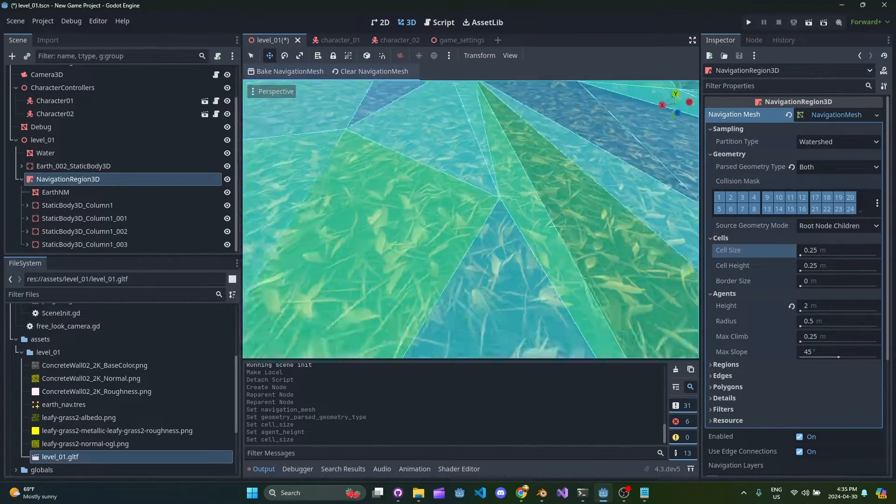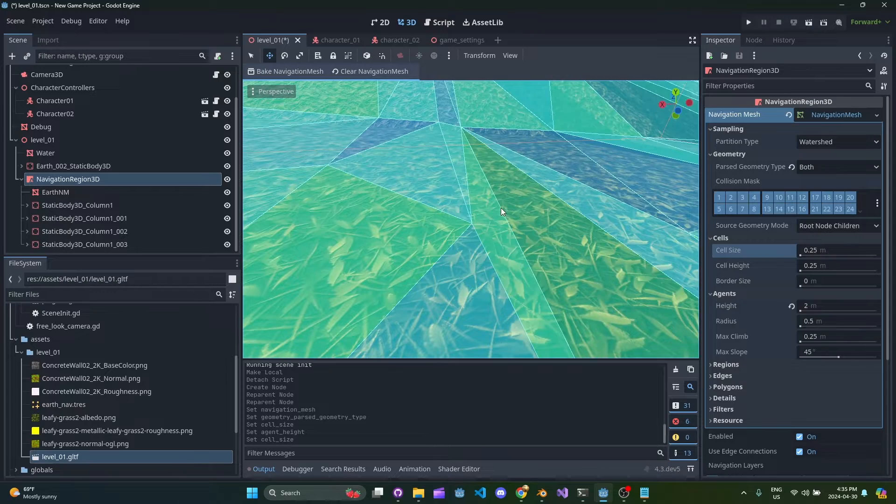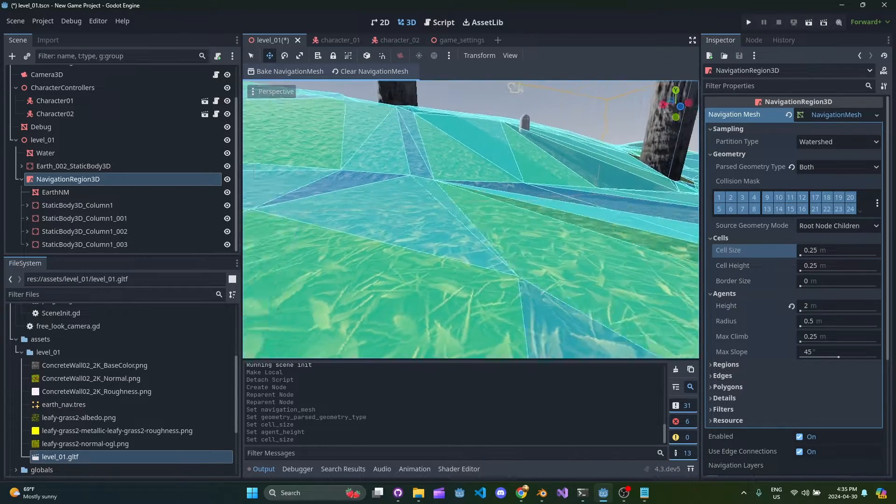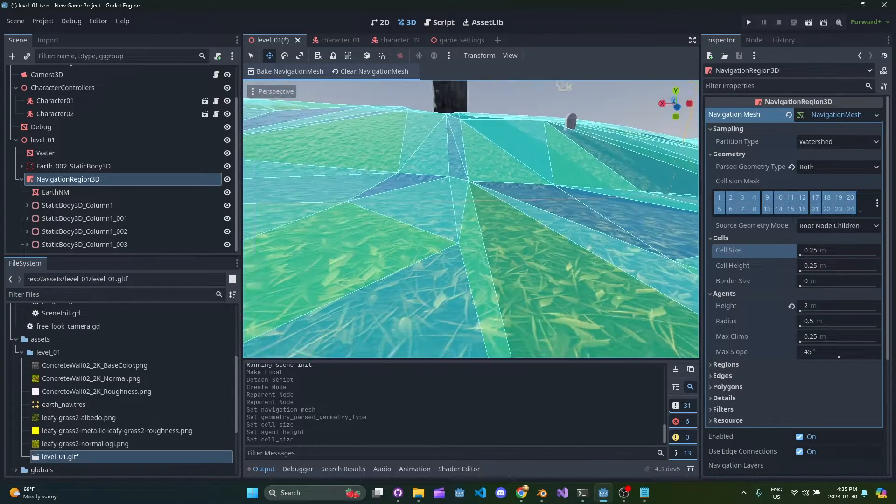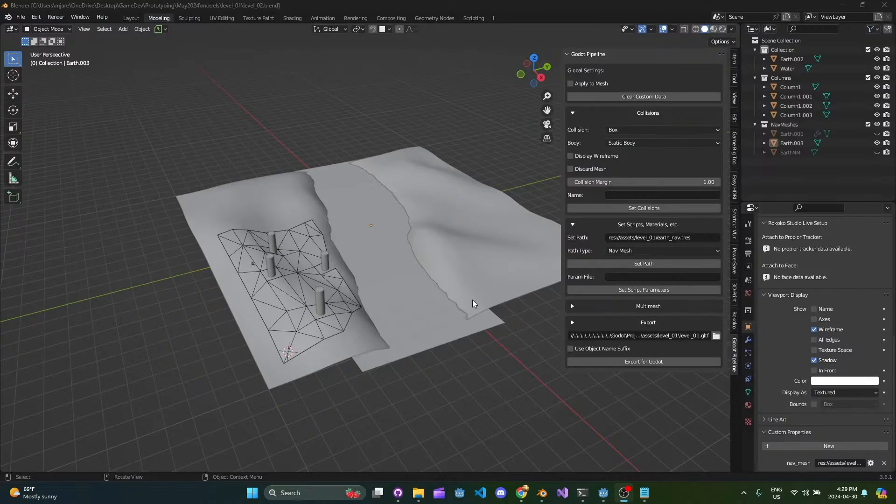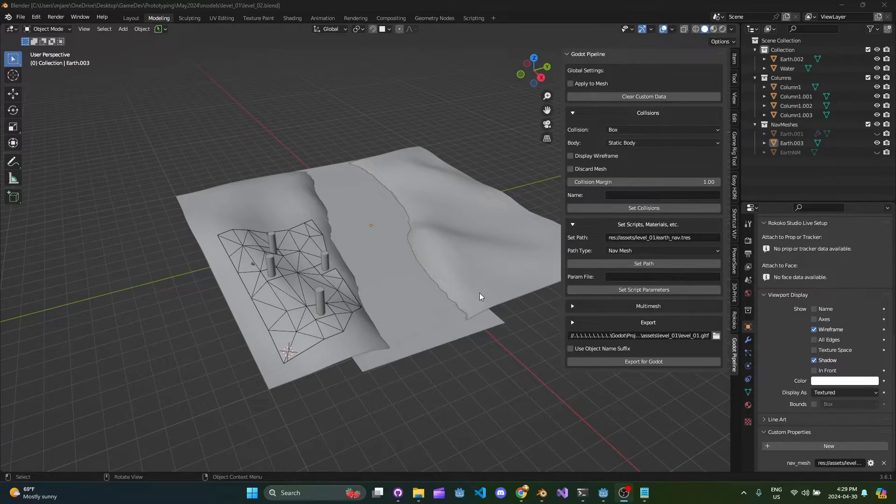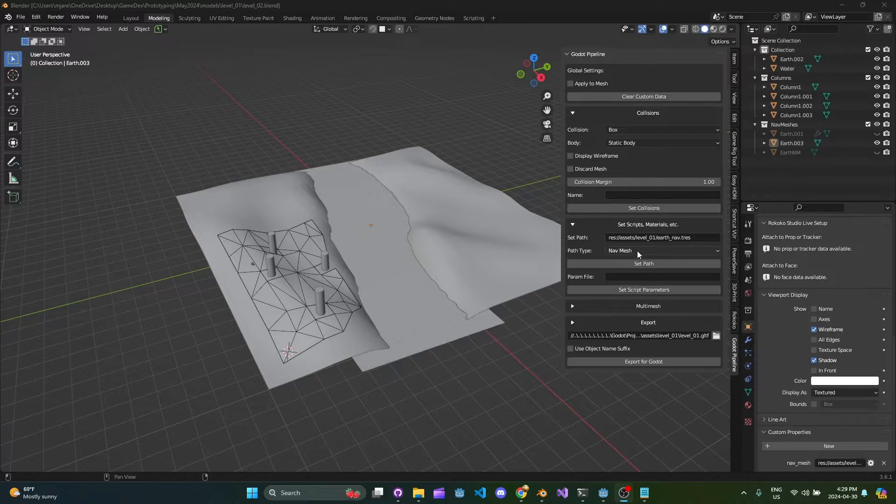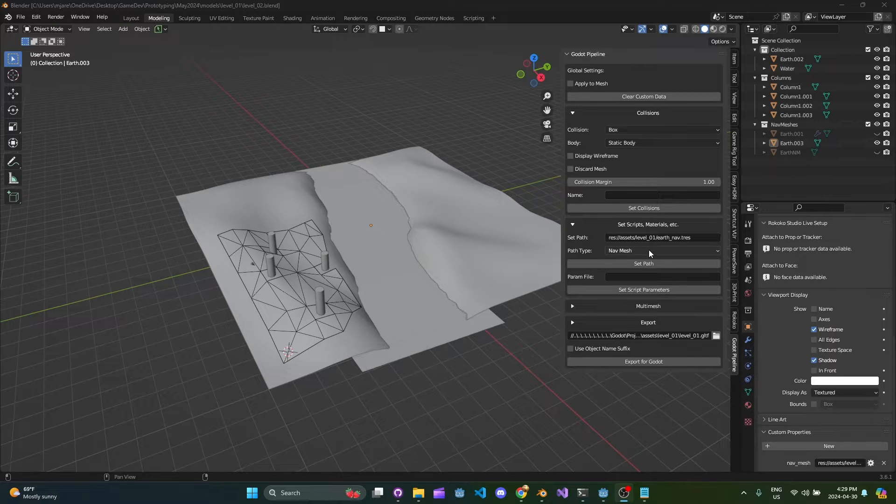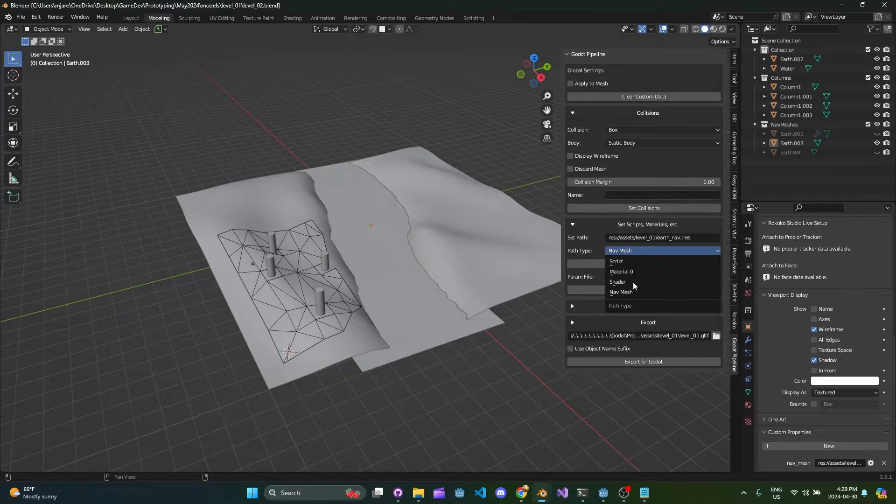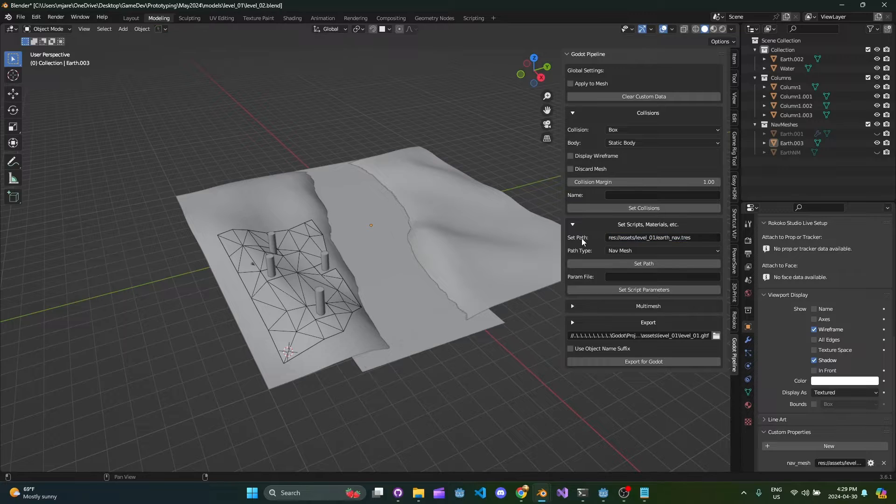From the standpoint of the add-on not too much has changed. What you have is an additional option here for nav mesh under this path setting.